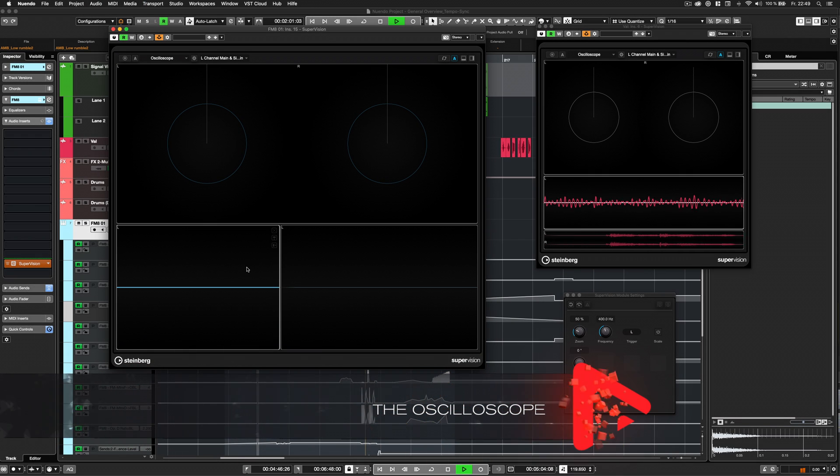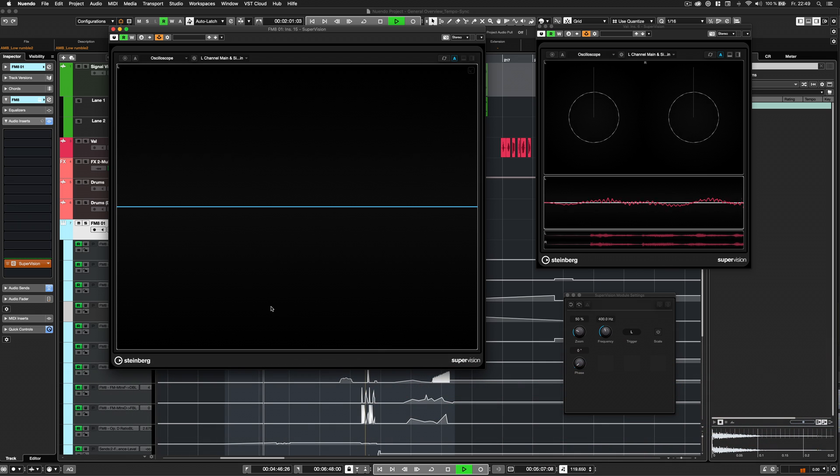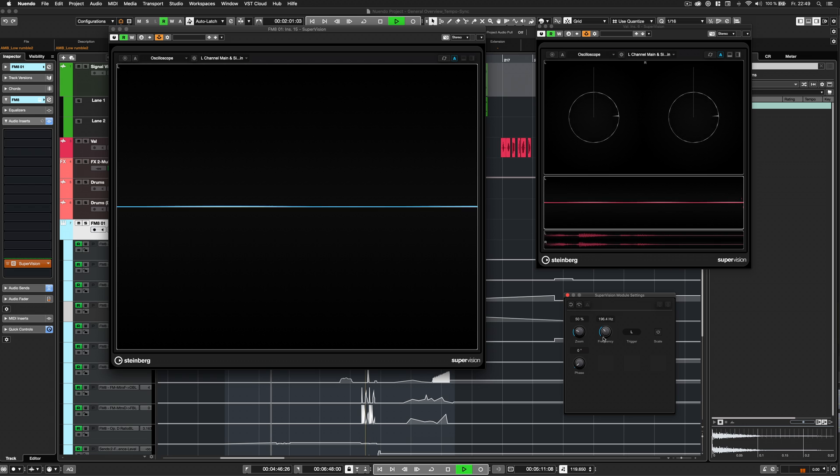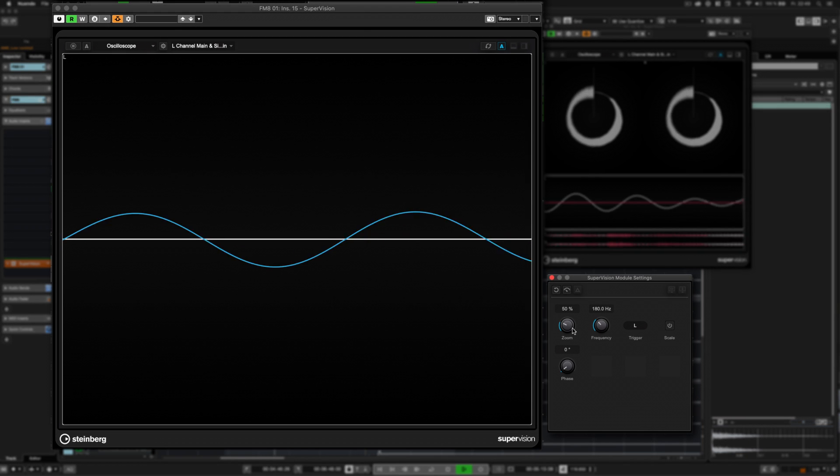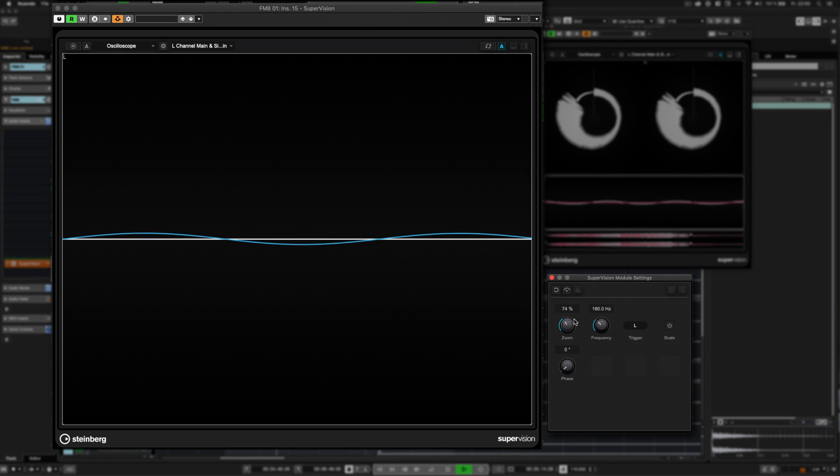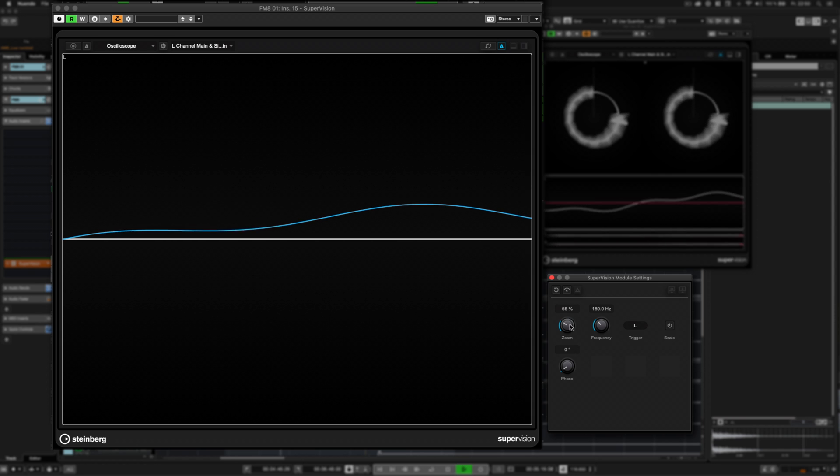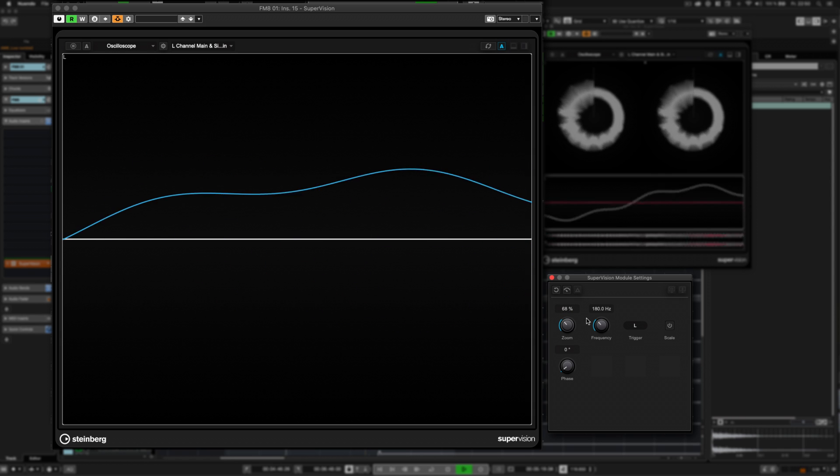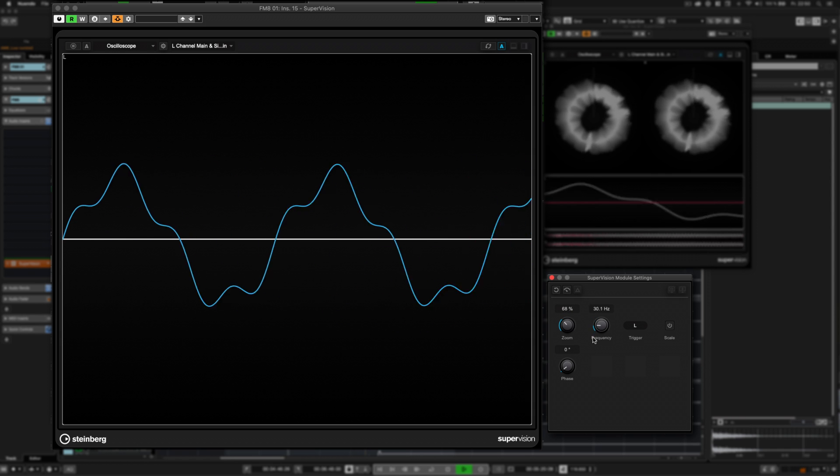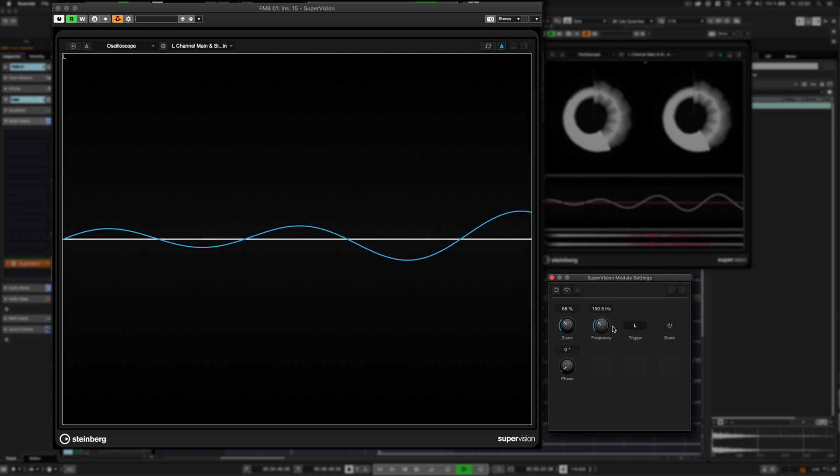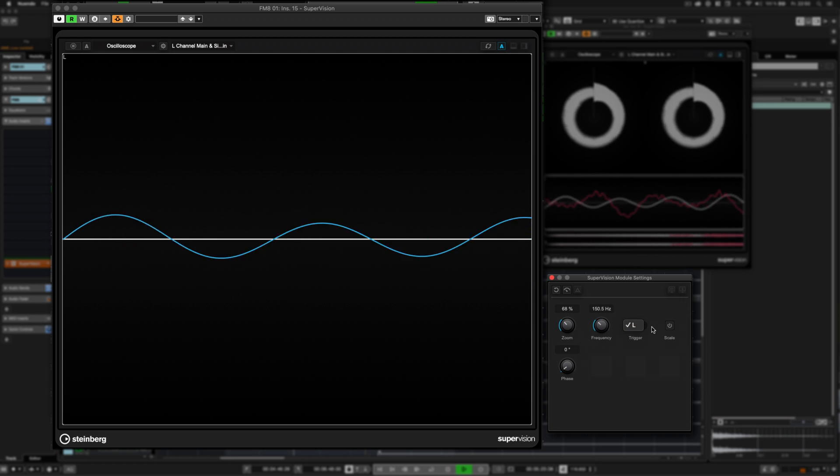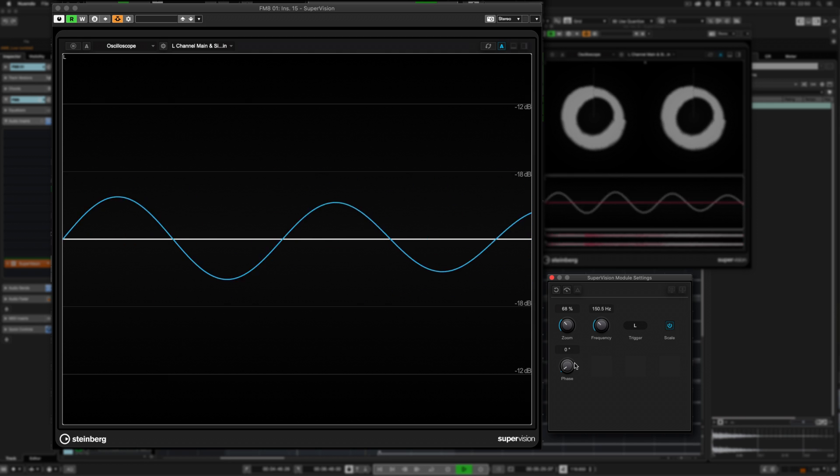The Oscilloscope. This module displays the short-term wave curve of periodic audio data. In the settings of this module, you will find zoom, frequency, trigger, scale, and phase.